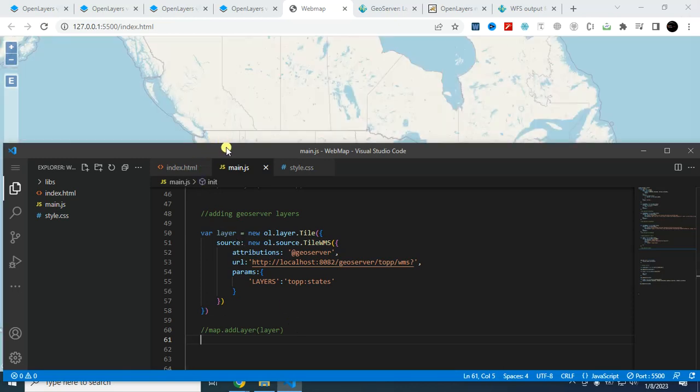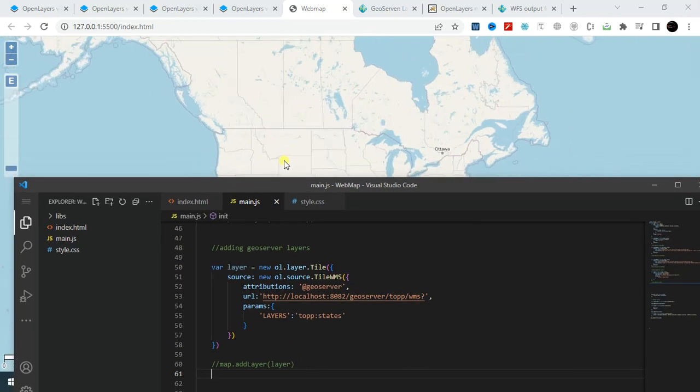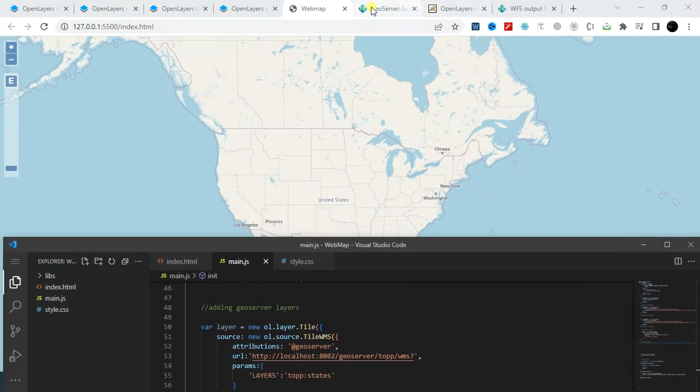In this video, I will show you how we can add WFS layer from GeoServer to OpenLayers.